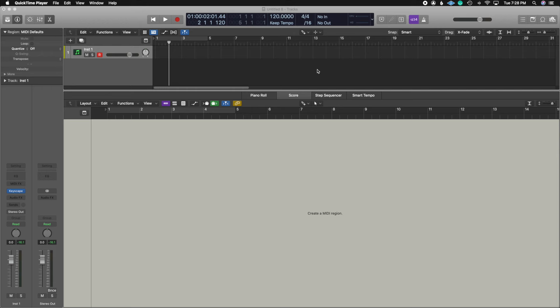So in this video, we're going to learn the interface of the score editor inside of Logic. I'm going to show you how to create notes and a bunch of different ways on how you can create these notes in order to start composing inside of the score editor.